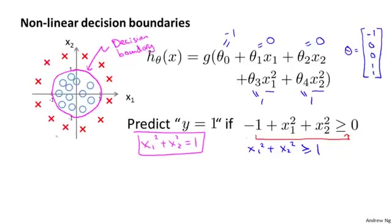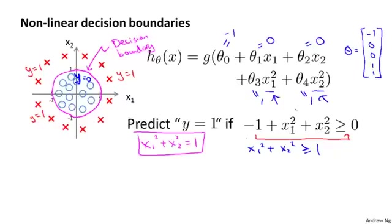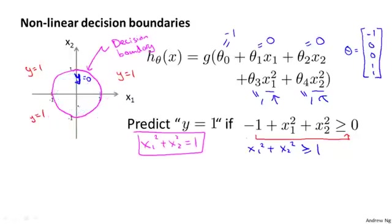The curve x1 squared plus x2 squared equals 1 is the equation for a circle of radius 1 centered around the origin — so that is my decision boundary. Everything outside the circle I predict as y equals 1, and inside the circle I predict y equals 0. By adding these polynomial terms to my features, I can get more complex decision boundaries that don't just separate examples with a straight line. The decision boundary is a property of the hypothesis and its parameters, not the training set. The training set may be used to fit the parameters theta, but once you have theta, that defines the decision boundary.